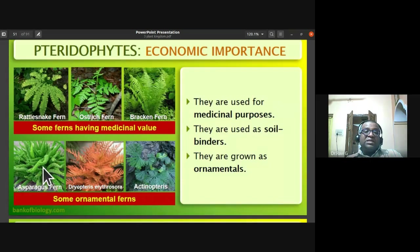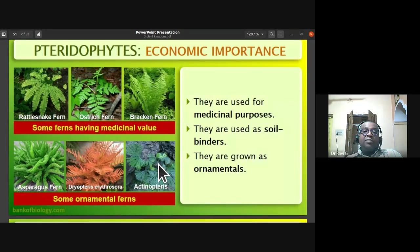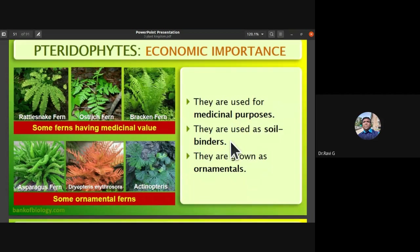The asparagus fern looks like asparagus but is not. Dryopteris, Actiniopteris with its fan-like leaf arrangement, and Adiantum — the maiden hair fern — are ornamental ferns. Pteridophytes are also very good soil binders and help reduce soil erosion, in addition to being grown as ornamental plants.